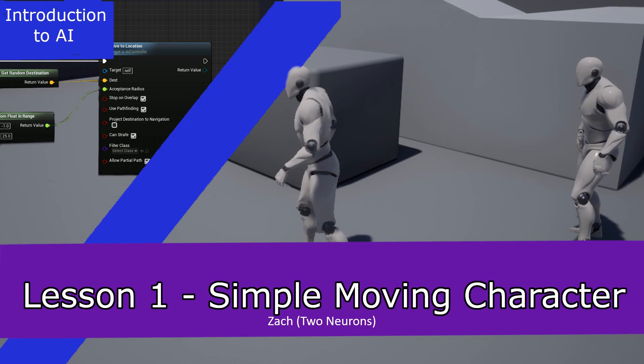Hey everyone, Zach here, and welcome to the first lesson of this AI tutorial series.